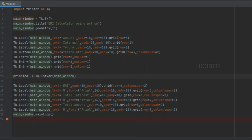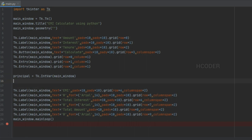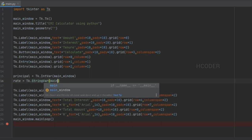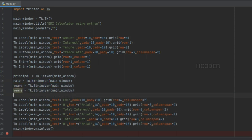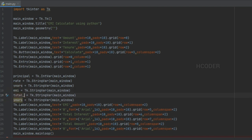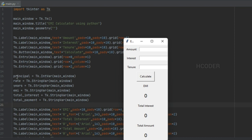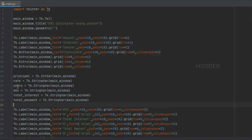IntVar creates an integer variable — the principal amount will be an integer. For the other fields we'll use StringVar for string variables. For each of the controls we have added corresponding variables: principal amount, interest rate, tenure years, EMI, total interest, and total payment as total amount.